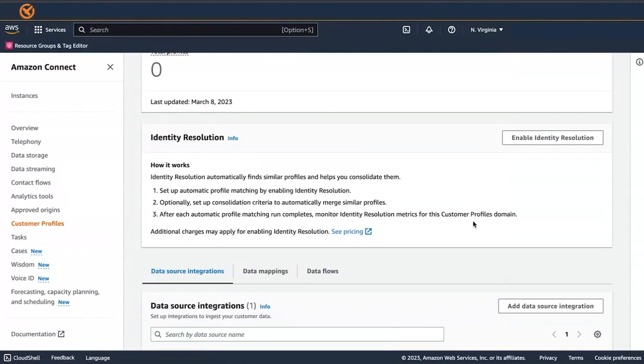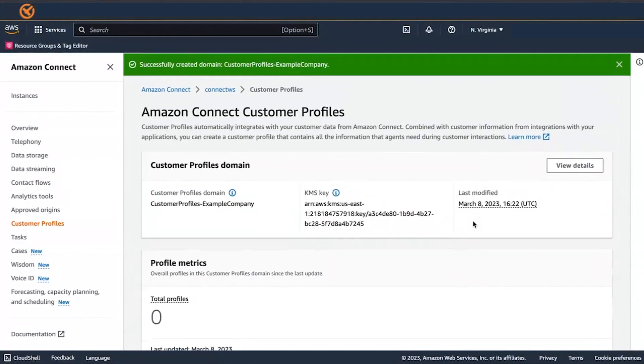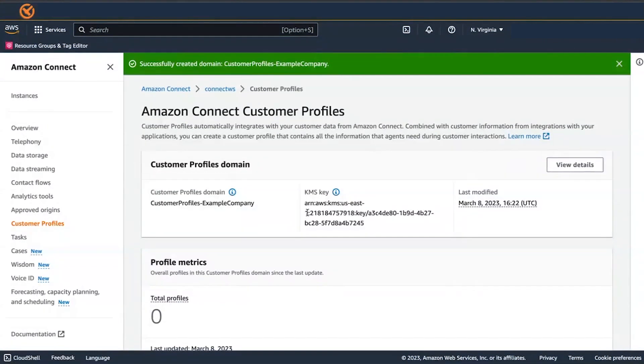You are done. Amazon Connect Customer Profile is enabled. Now, with every contact that comes in, Amazon Connect creates a Customer Profile Record. It then tracks the contact history for that phone number or email address.